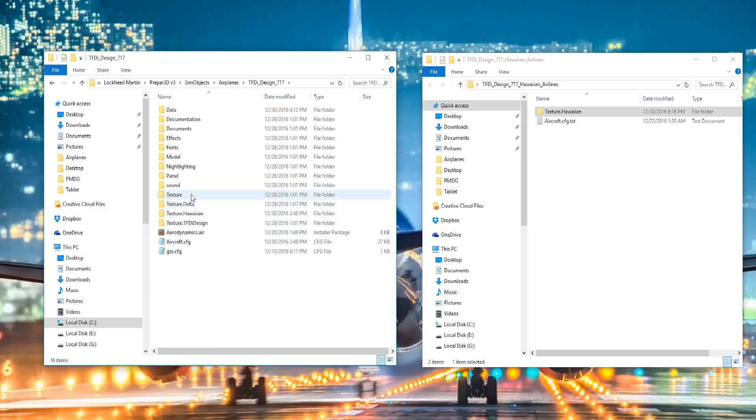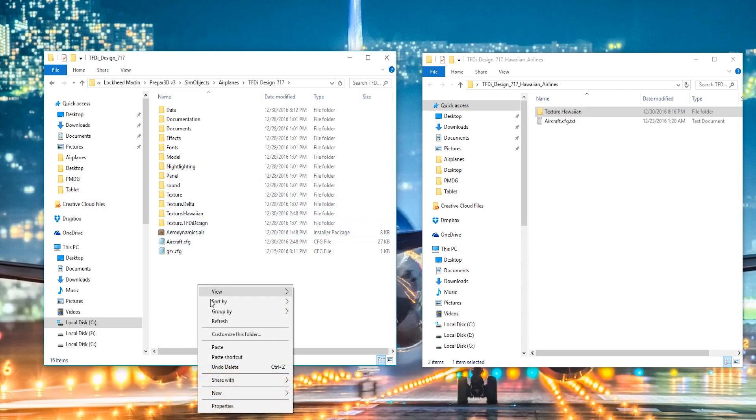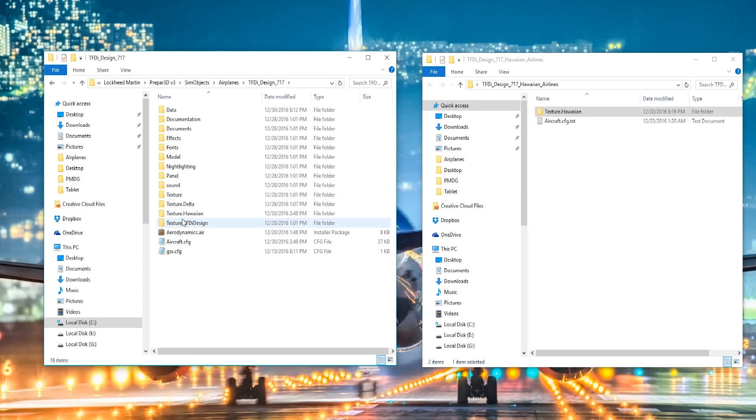and then scroll down to TFDI Design 717. Open that up and just paste the folder in there. I have already done so, as you can see, but you just paste the folder there.